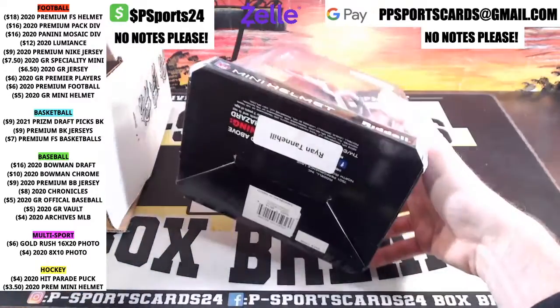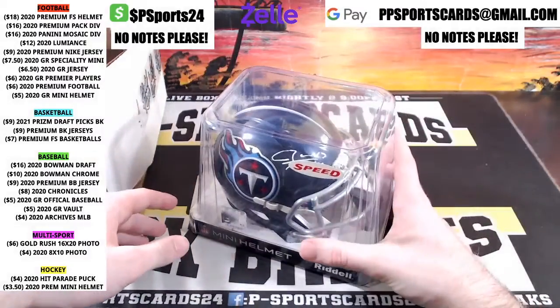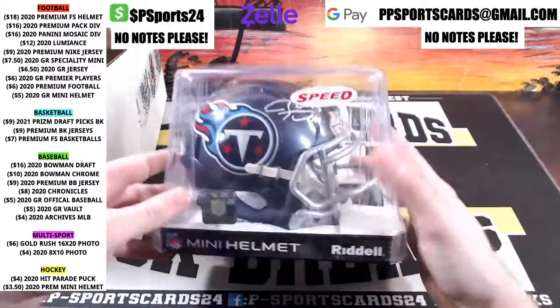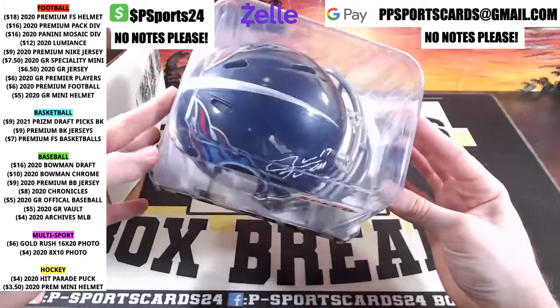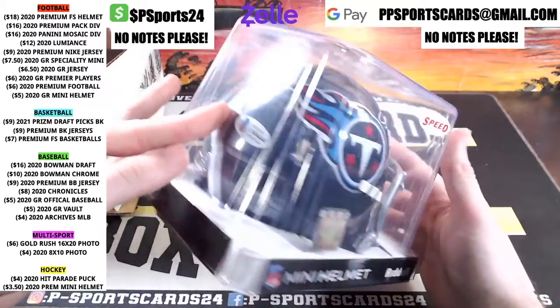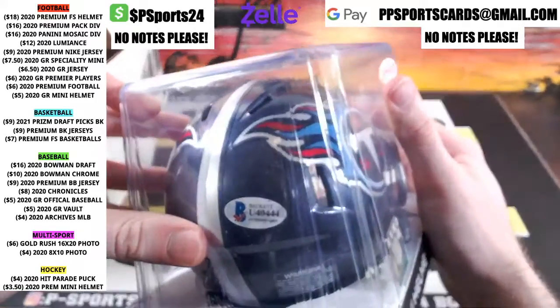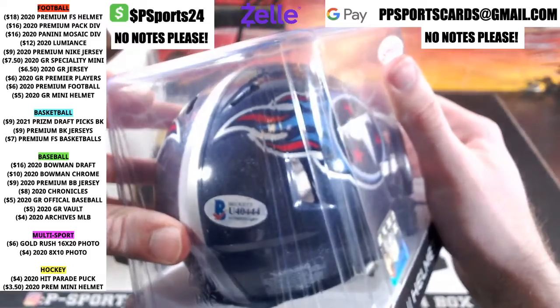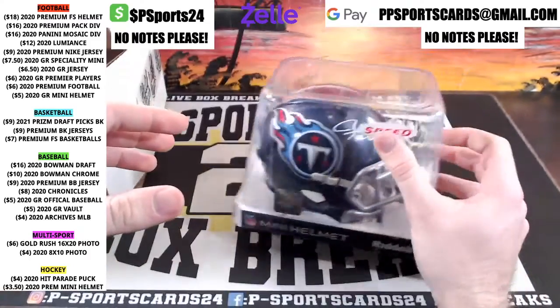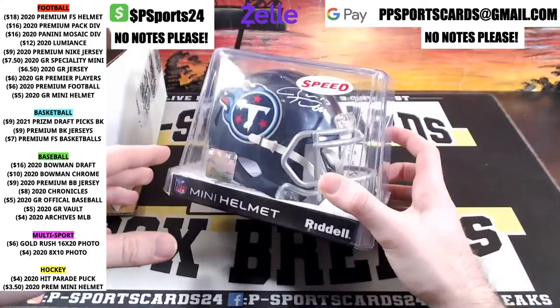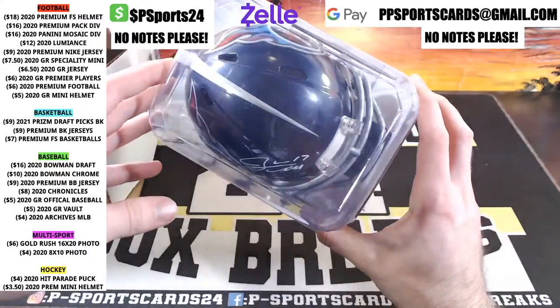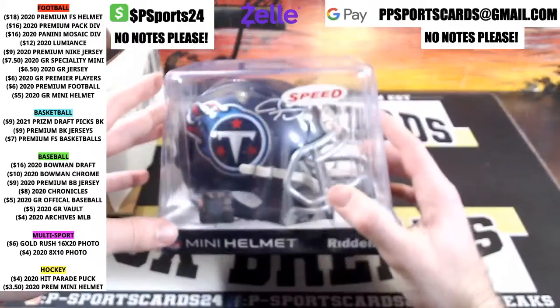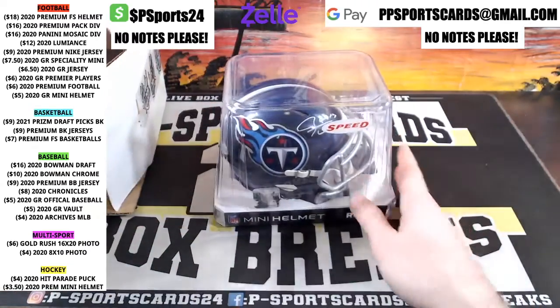Alright, it is Ryan Tannehill for the Tennessee Titans. Ryan Tannehill. Pay for your teams guys, pay for your teams. 4044, Ryan Tannehill for the Tennessee Titans.